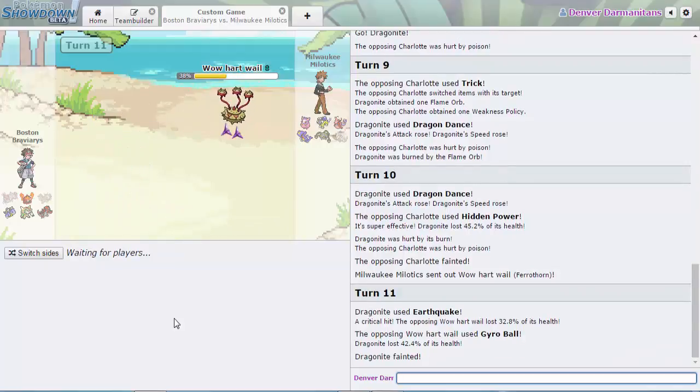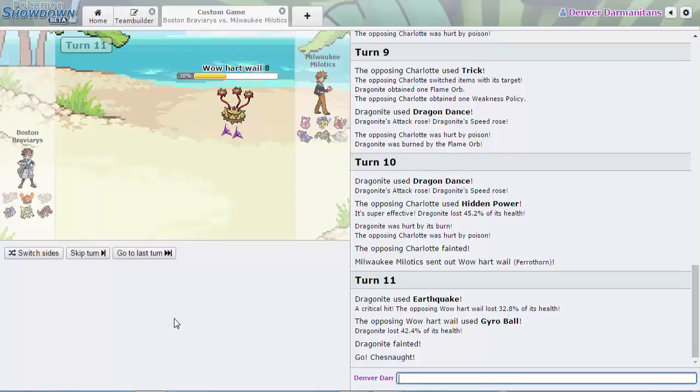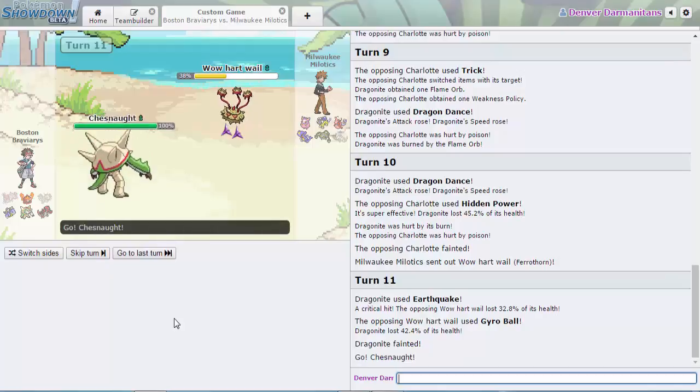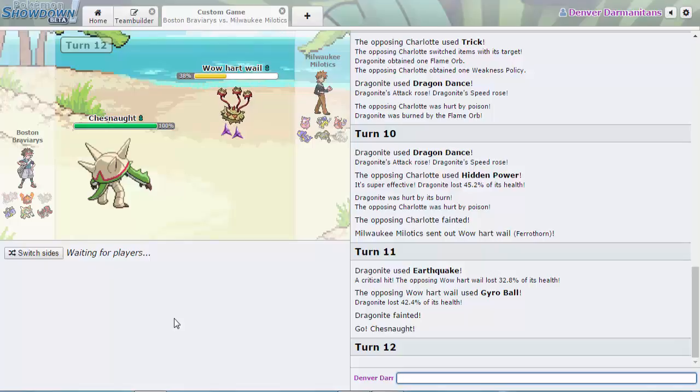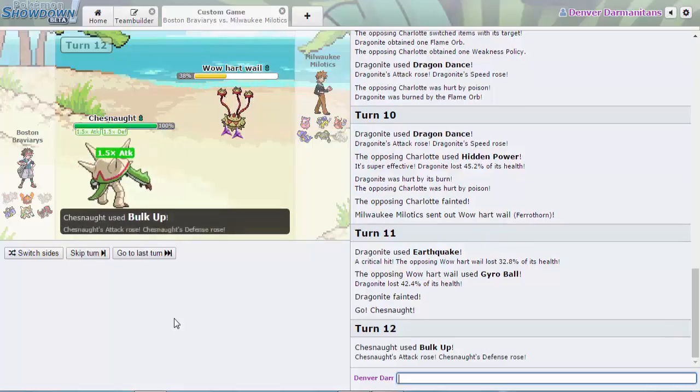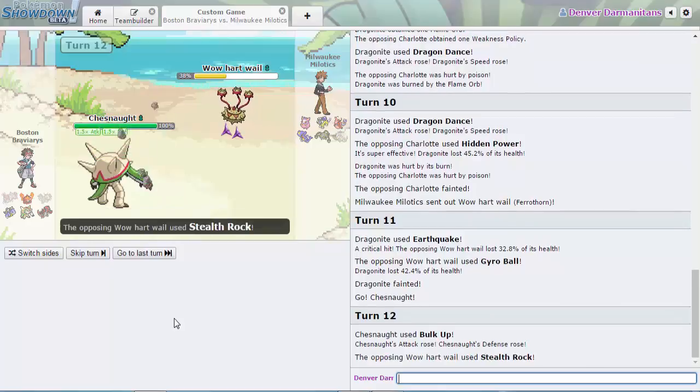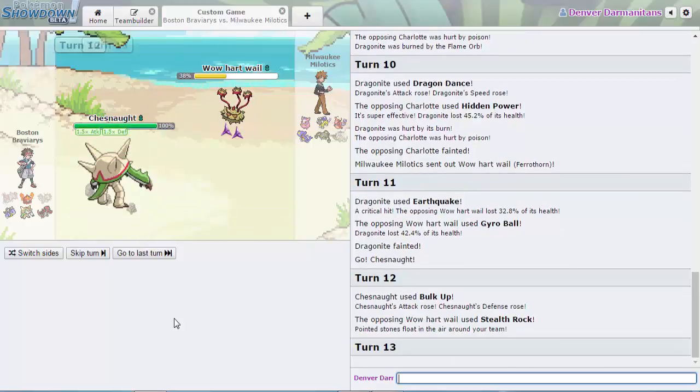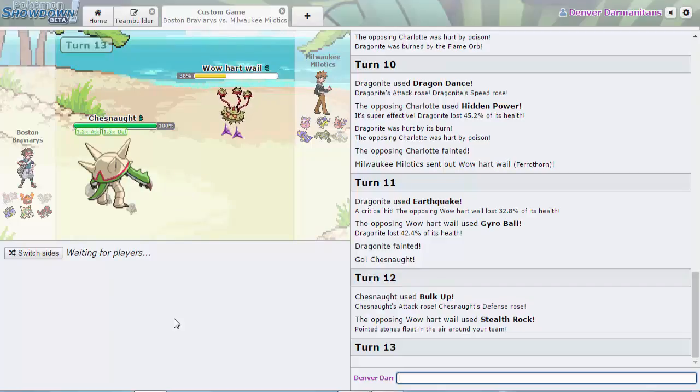Let's see what's up. Chesnaught comes in. What's the Chesnaught gonna do? Sub Focus Punch? That's third gen strat. No, the Bulk Up, setting up because this is just set up bait. If I were Milwaukee Milotics I would switch out right now to Aromatisse.